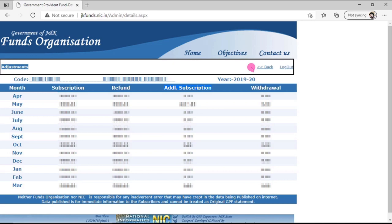So this was all about how you can check your GPFund credentials or balance sheet online. If you find this video useful, share it with your friends and let them know how they can check their GPFund online. Do subscribe to my channel.